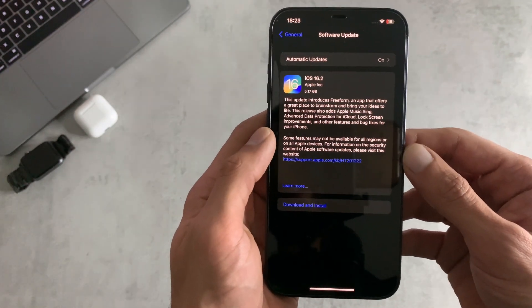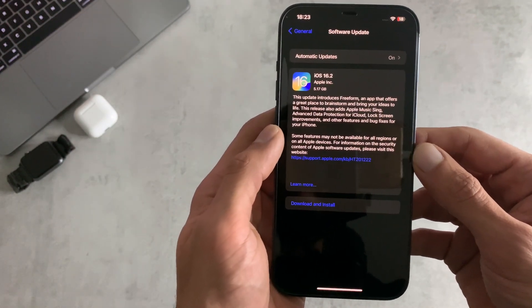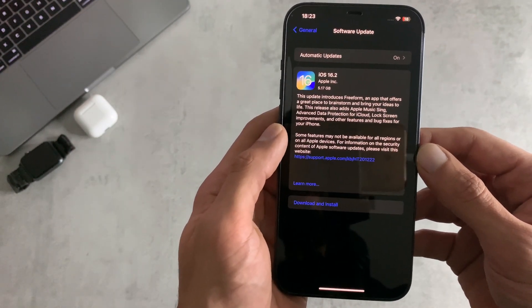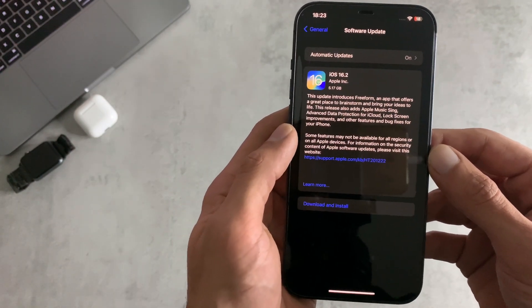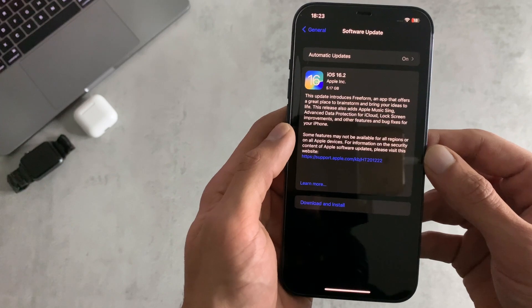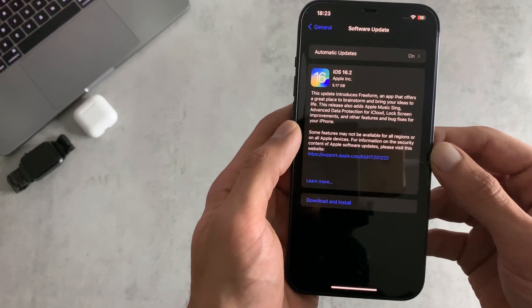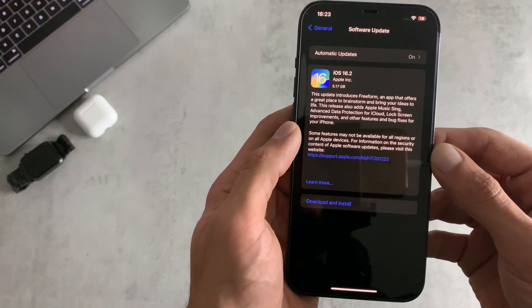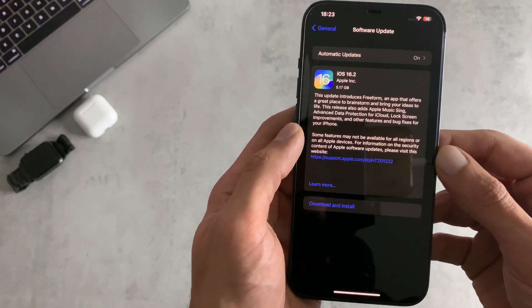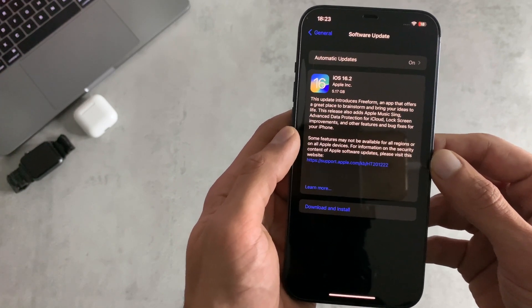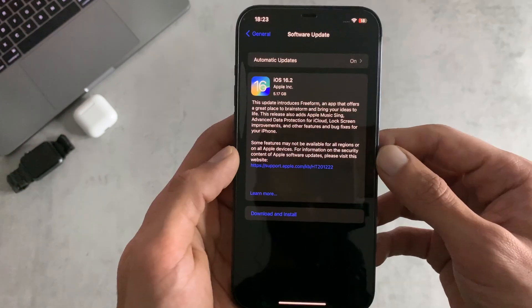Hey guys, iOS 16.2 has just been released after being in beta testing for about eight weeks. I thought I'd give a rundown of the changes and features coming to this fresh new update.